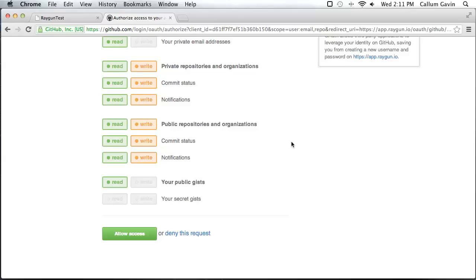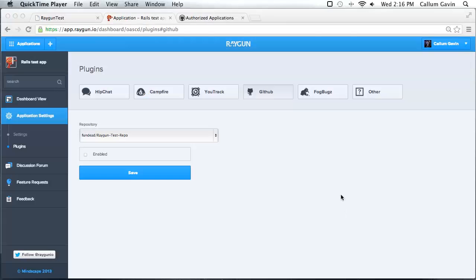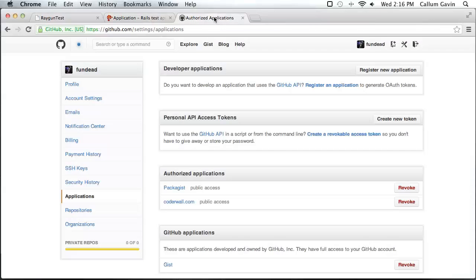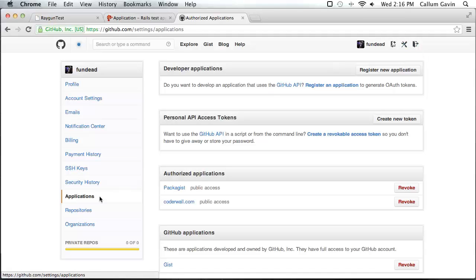If you have any questions about this, please contact us or make a post in the support forums. So once you've allowed that, you'll be sent back to Raygun. To verify that it was successful, go to your account settings page in GitHub and then click on the applications button. You will see that Raygun is now authorized to access your tracker.